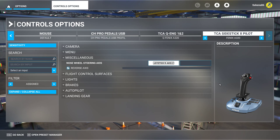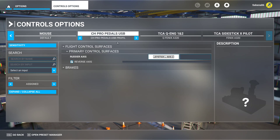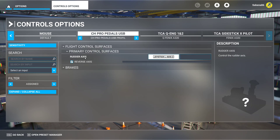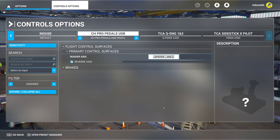I'm showing you now the correct settings in order to avoid the problem. You can see that I have the nose wheel steering axis assigned to my side stick, and that here the rudder axis is only assigned to the CH rudder pedals.